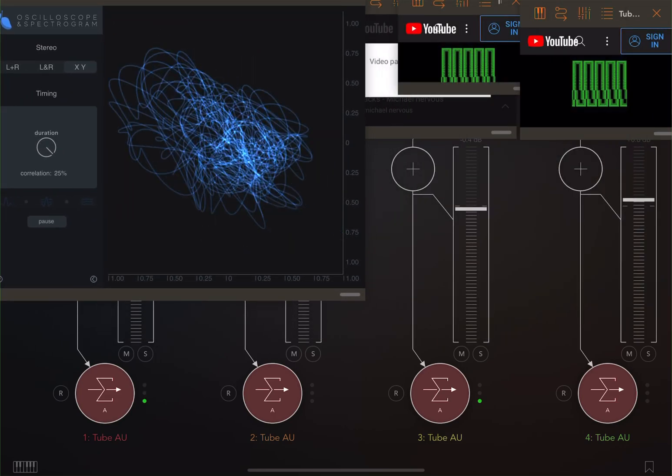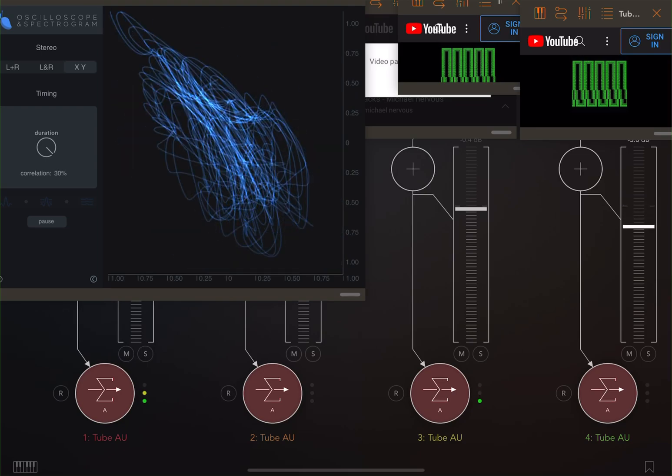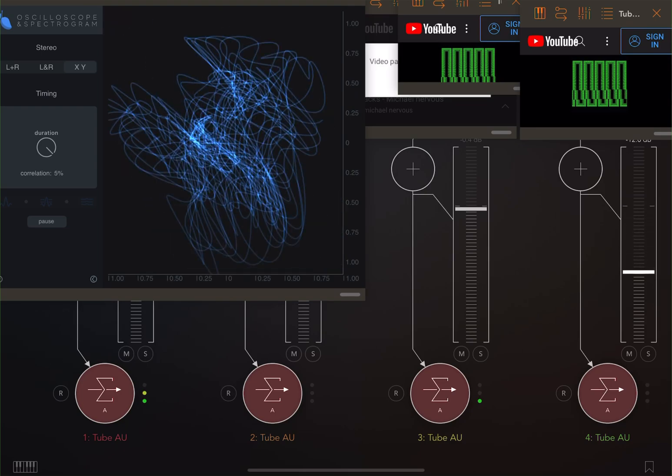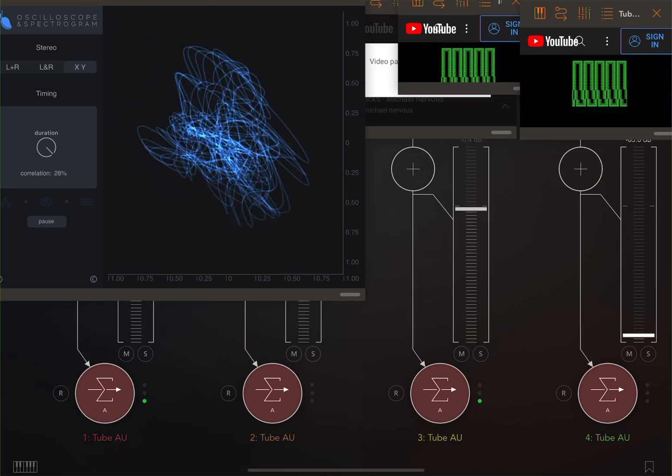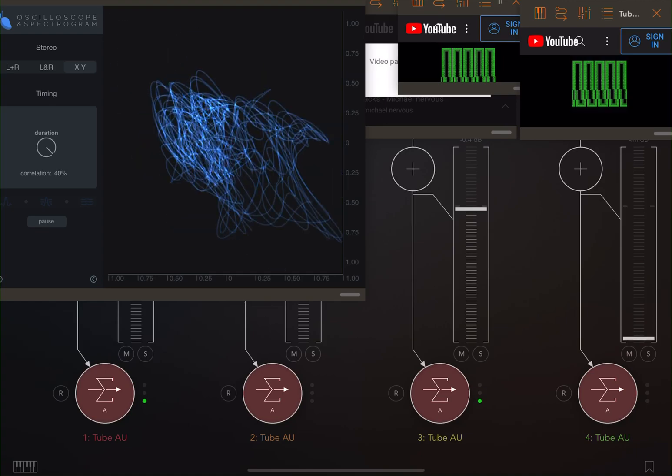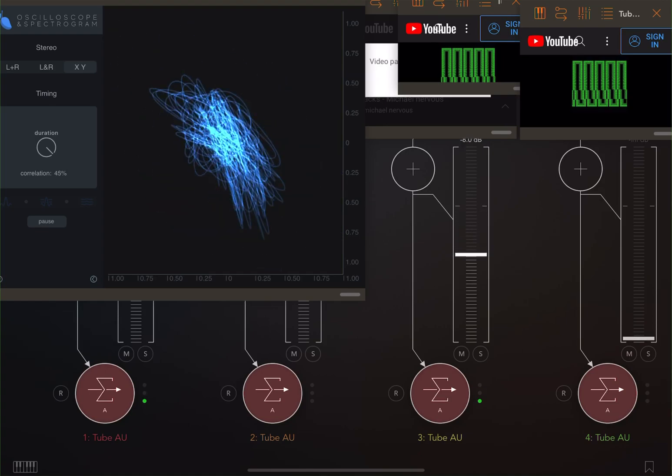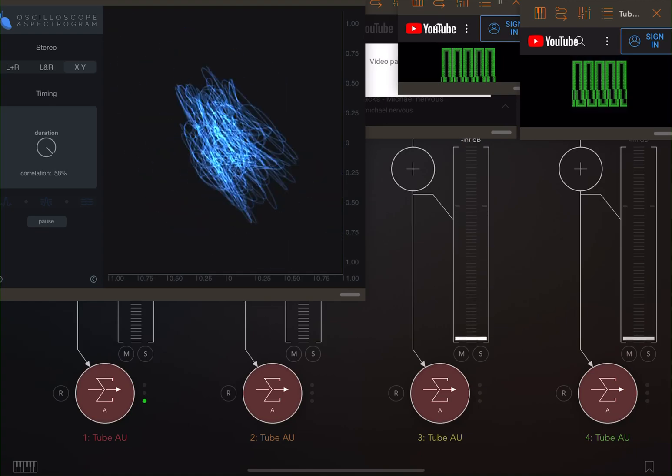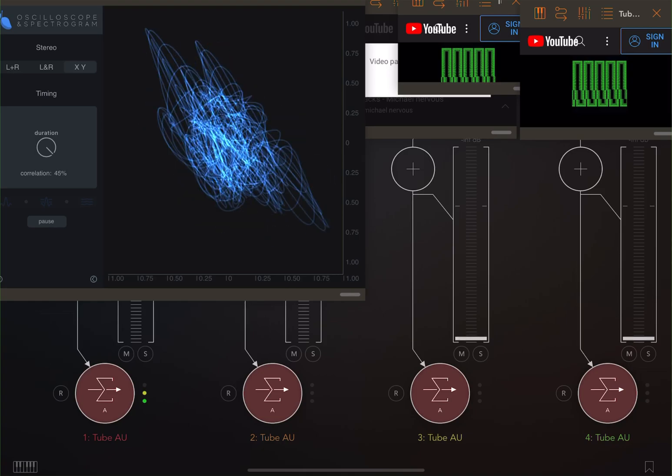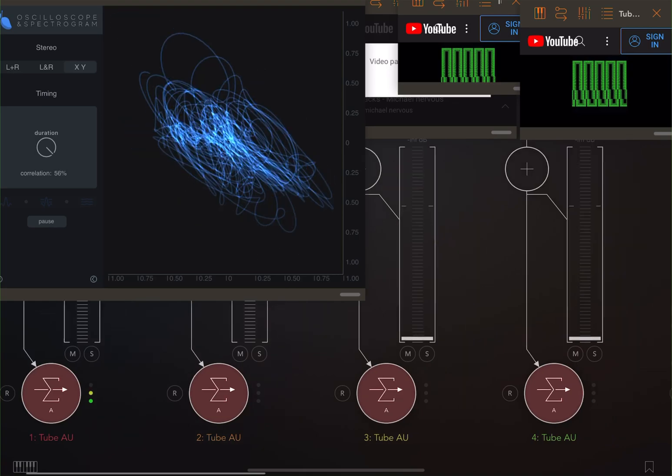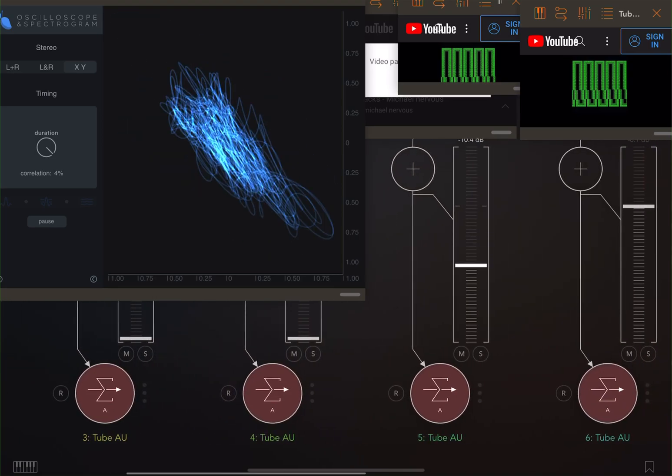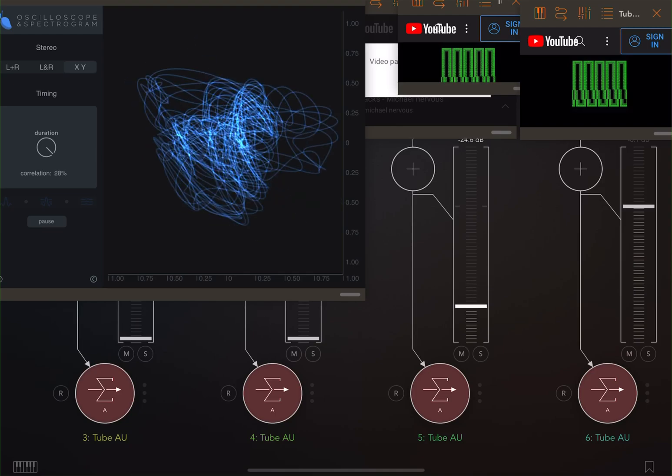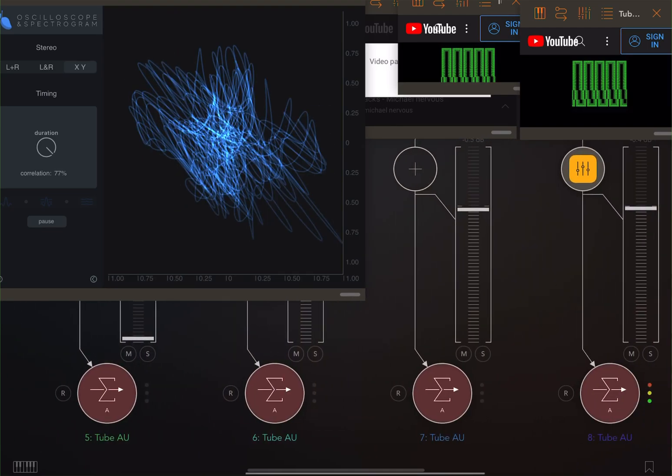This feels like Mystery Science Theater, honestly. Like watching your own video. Just need three little shadows at the bottom there.